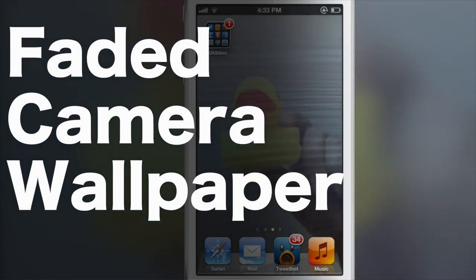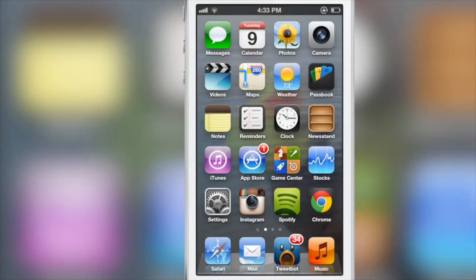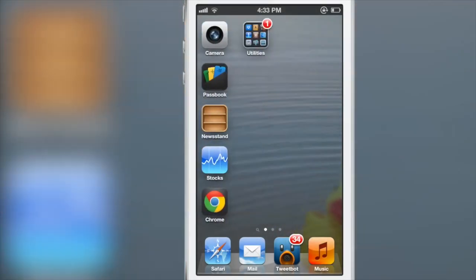How's it going folks? This is Jeff with iDownloadBlog. It's called Fade 8 Camera Wallpaper, and I think you probably already get the point.